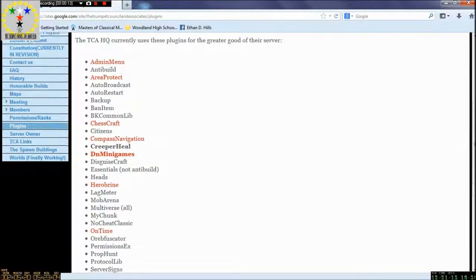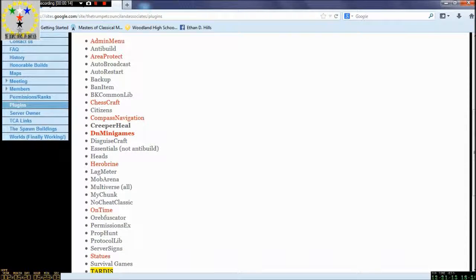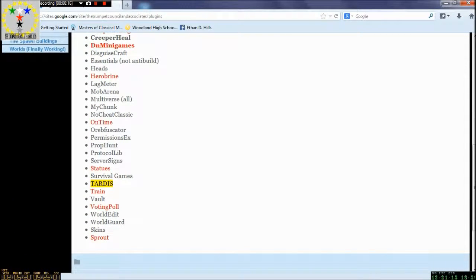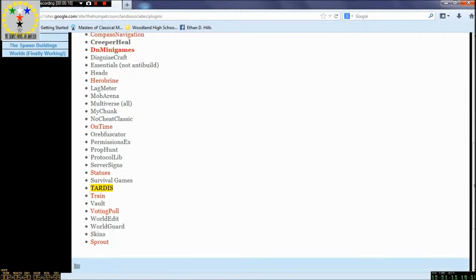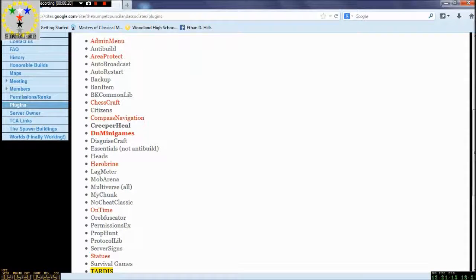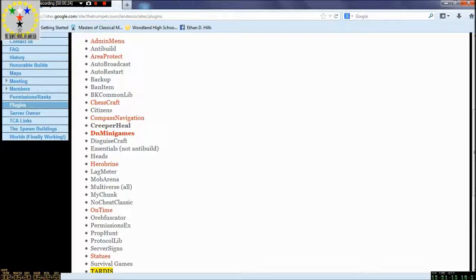The ones in red are the ones that will be removed on Monday. Some of these are not necessary for the maintenance of the server and they are basically taking up space in our memory.